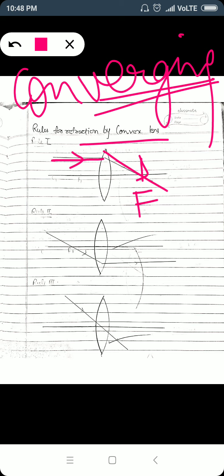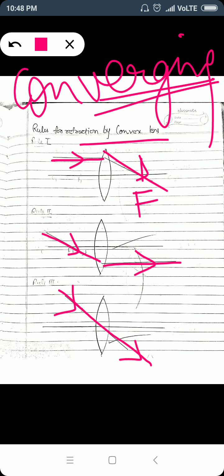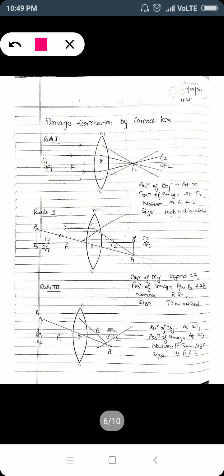If a light ray passes through the principal focus of a convex lens, after refraction it becomes parallel to the principal axis. In the third case, if a light ray passes through the optical center, it will pass straight forward without any deviation. To recap: parallel ray passes through focus; ray from focus becomes parallel; ray through optical center passes undeviated.